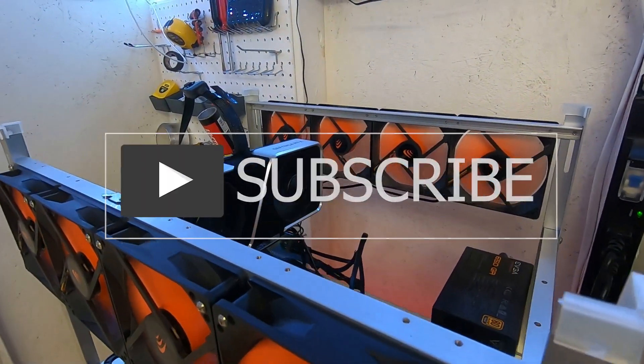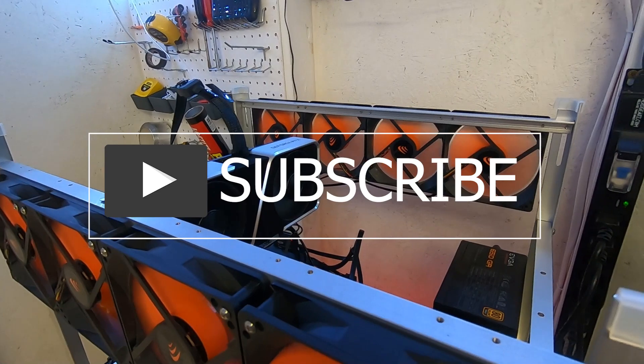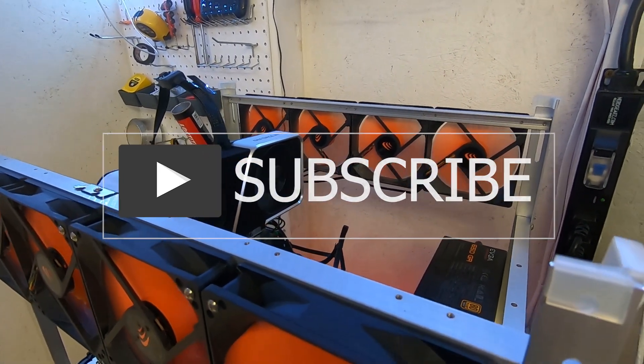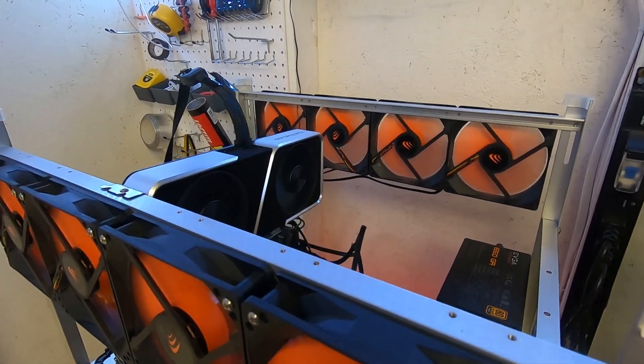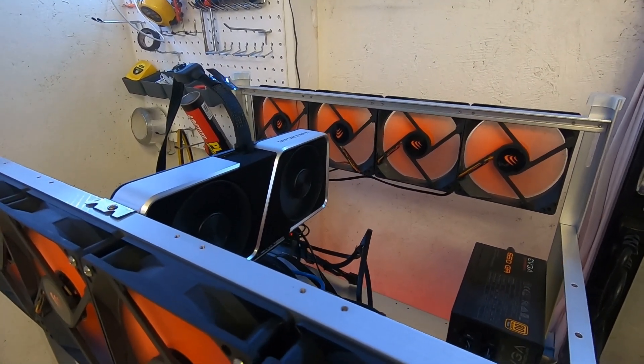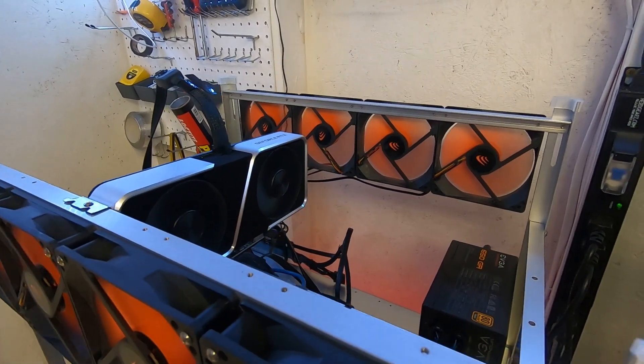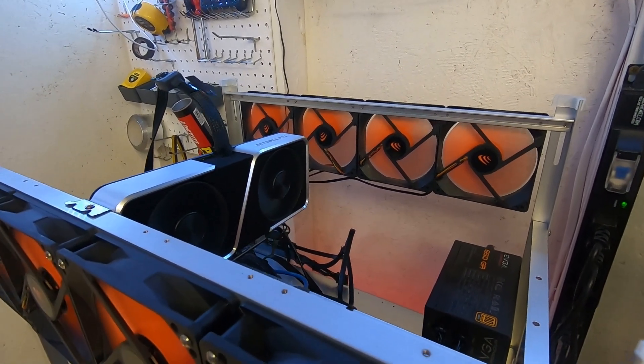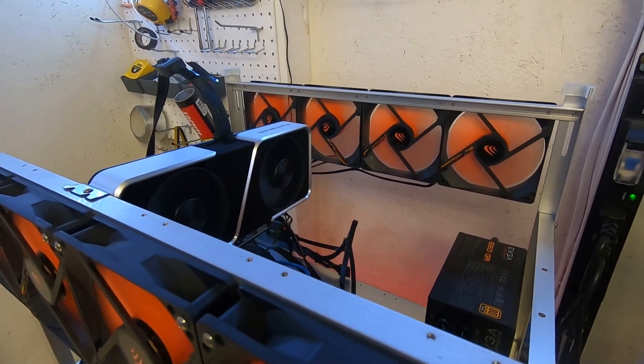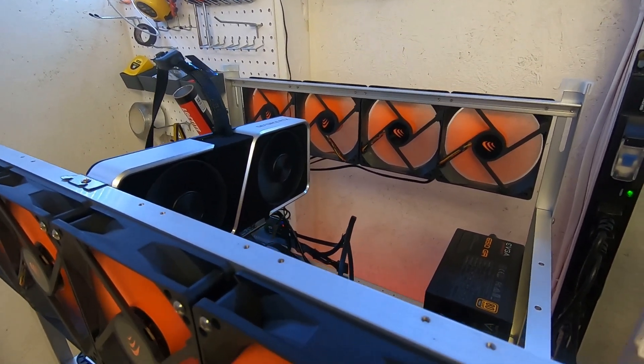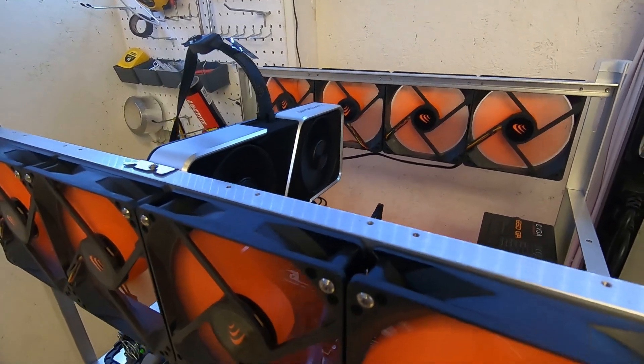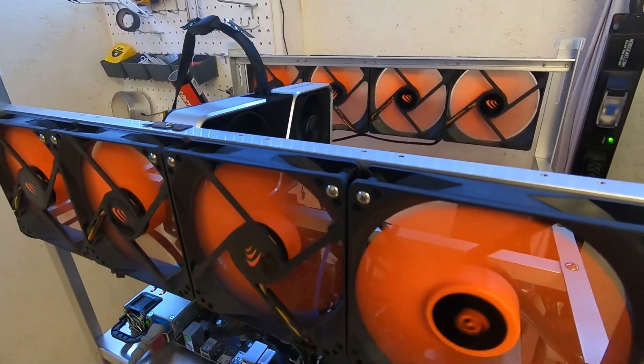Hey everyone, welcome back to the HashRaptor YouTube channel. Today we're going to take a look again at this 3060 Ti, the NVIDIA Founders Edition card. I picked this up a few weeks ago, did the unboxing here on the channel, and we took a look at the initial hash rates.